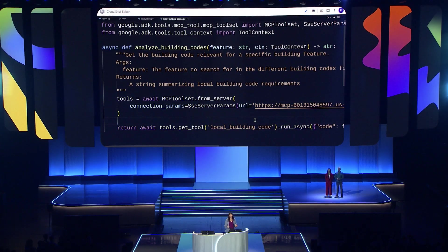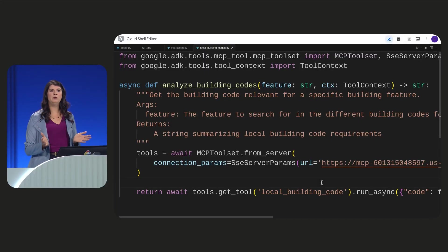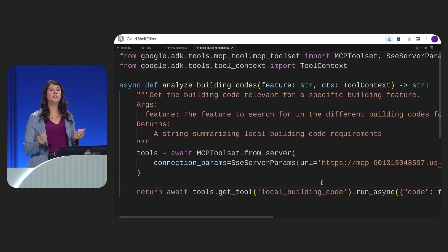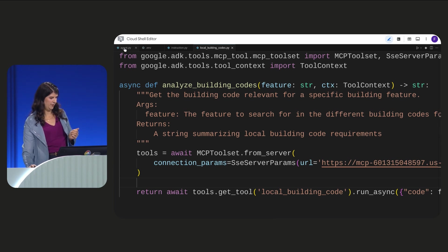With this, we've defined a tool for our agent to accomplish its goal.